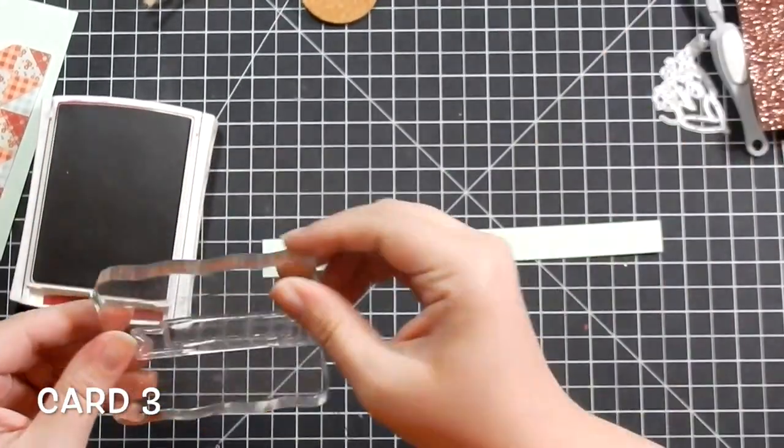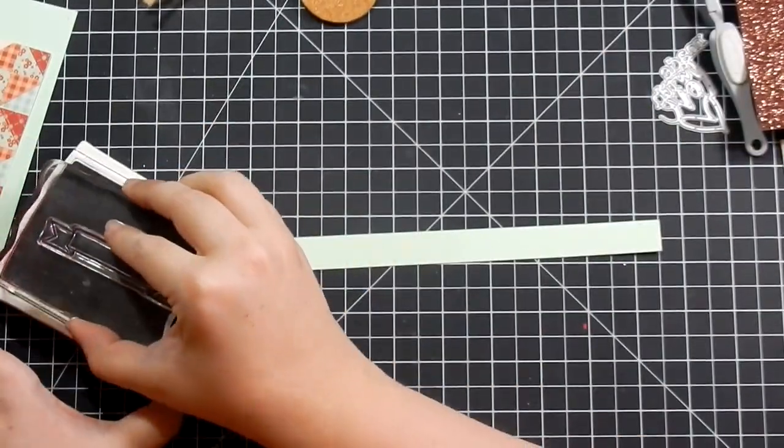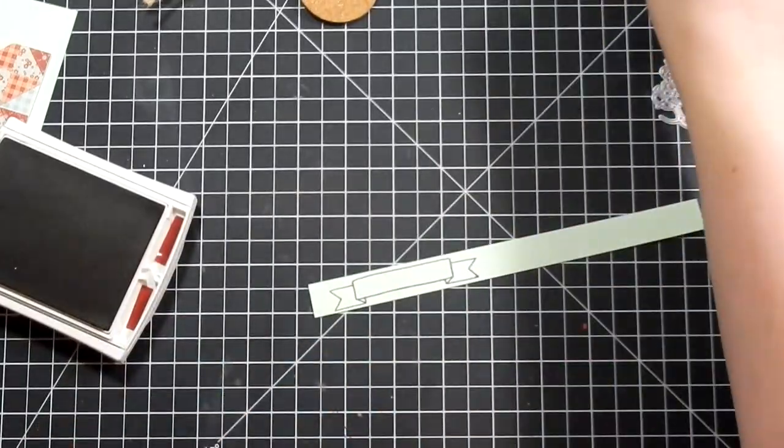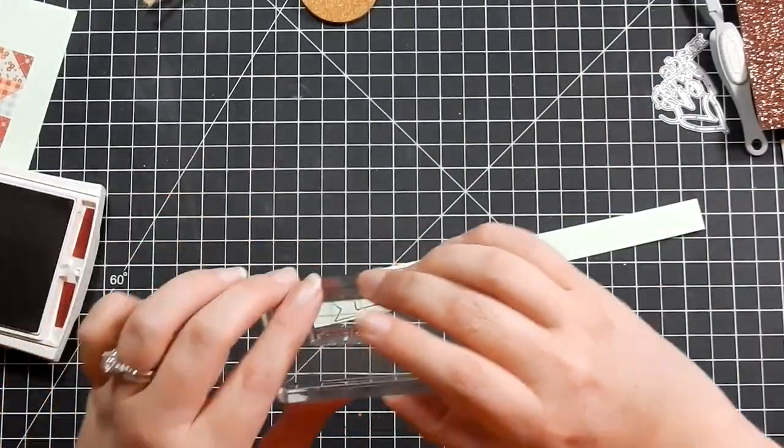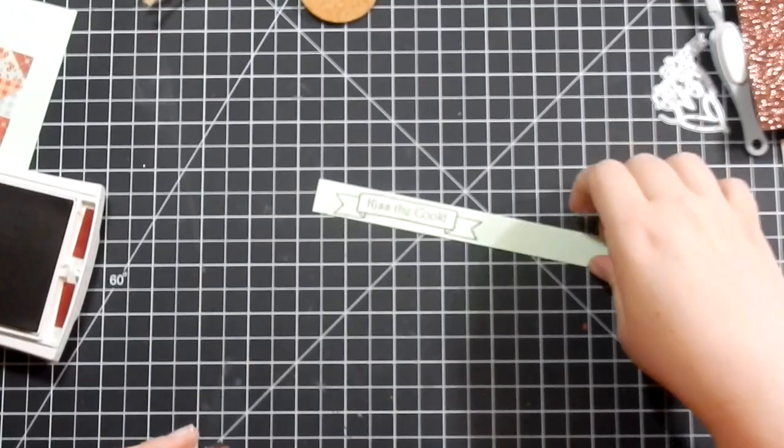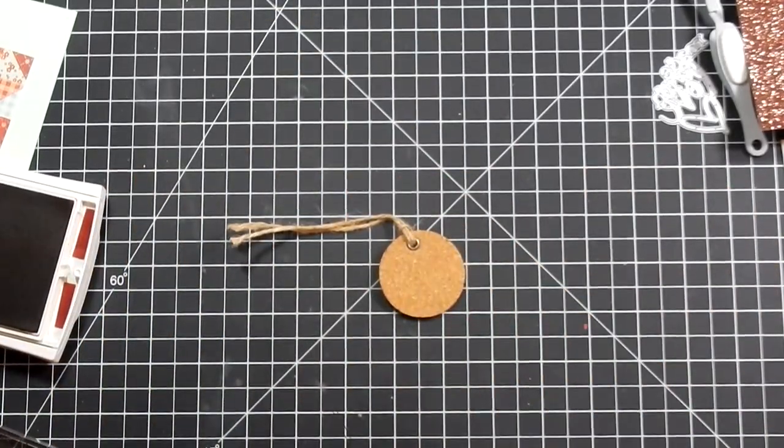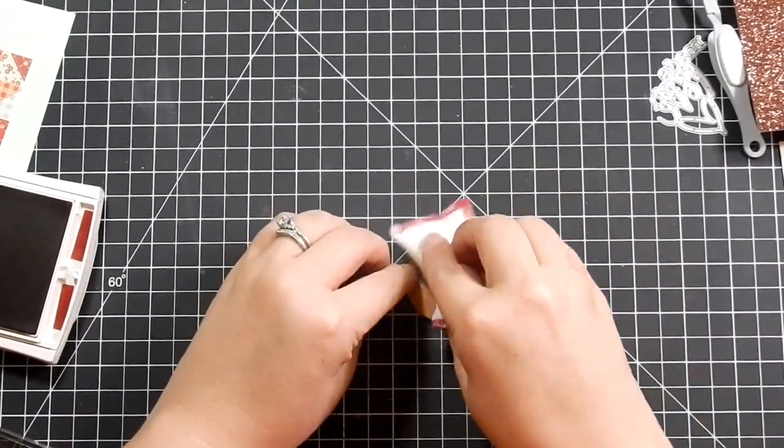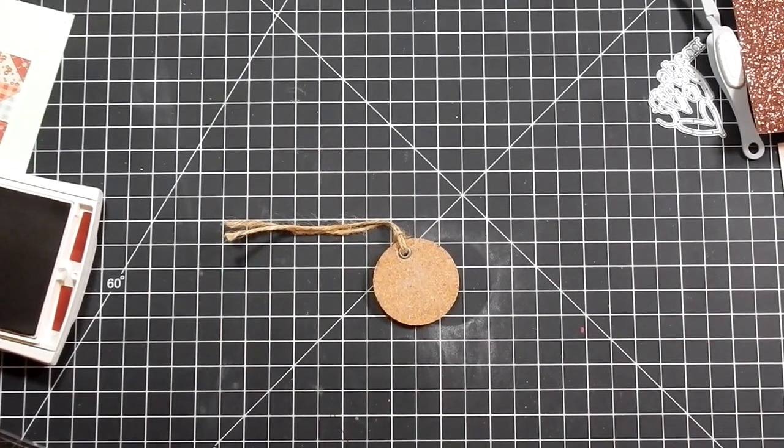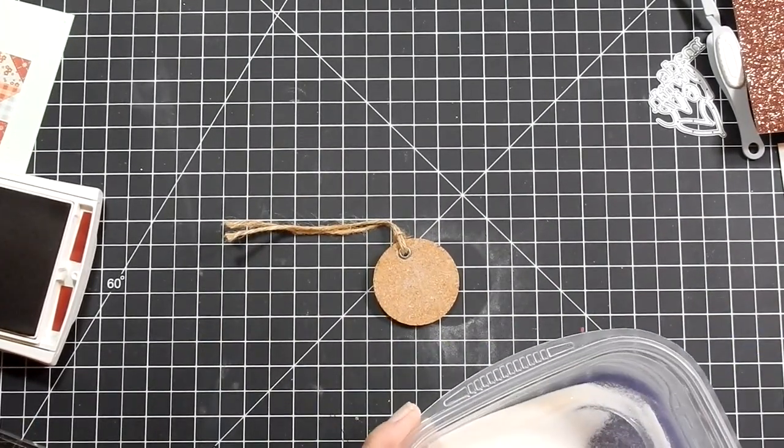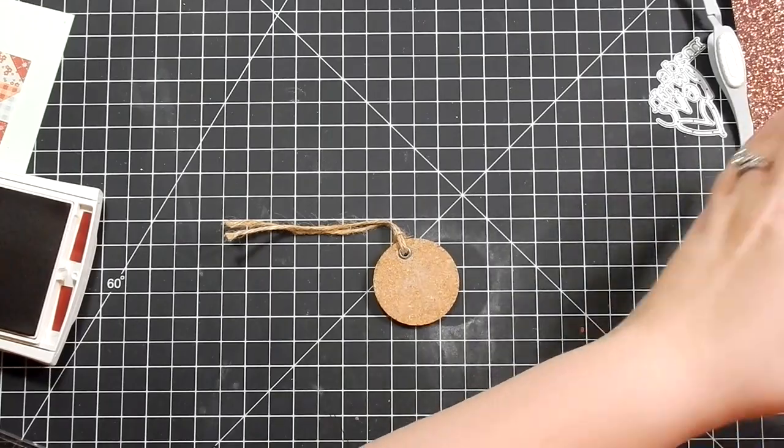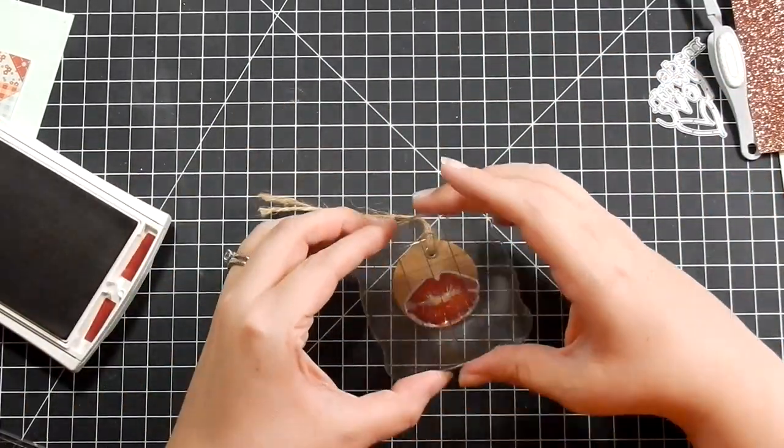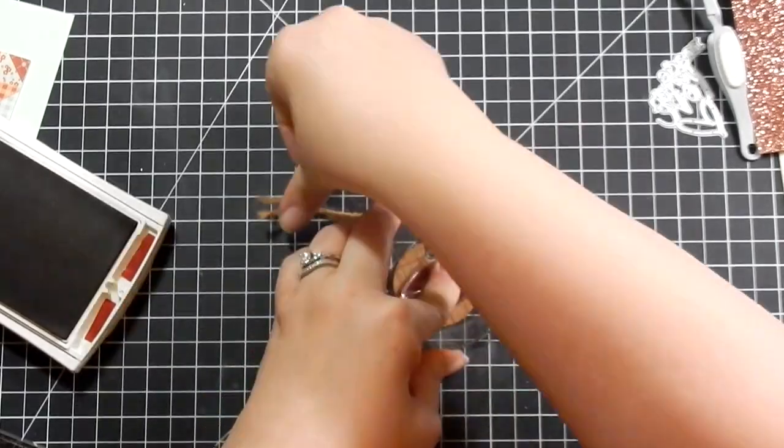For card three, I'm taking another strip from the cardstock I trimmed in the beginning. I stamp the banner and then stamp the sentiment - it's 'Kiss the Cook.' Then I take this cork tag, which I really like. I thought it was really different. I'm going to try to heat emboss on it. This is dye ink, Stampin' Up's dye ink.